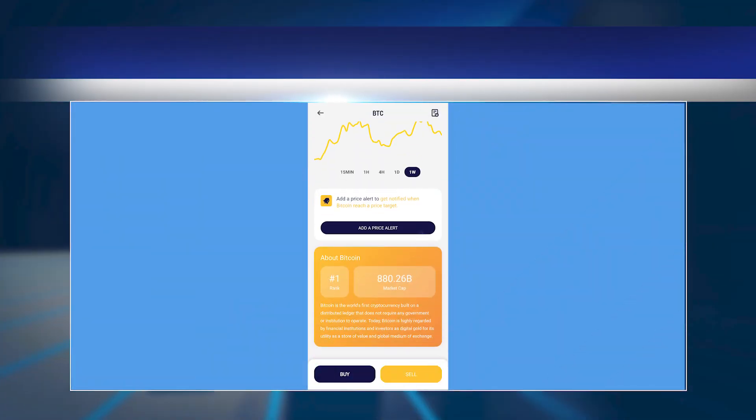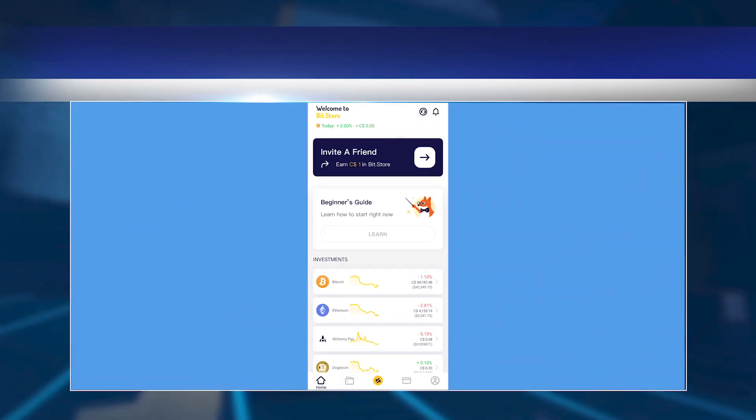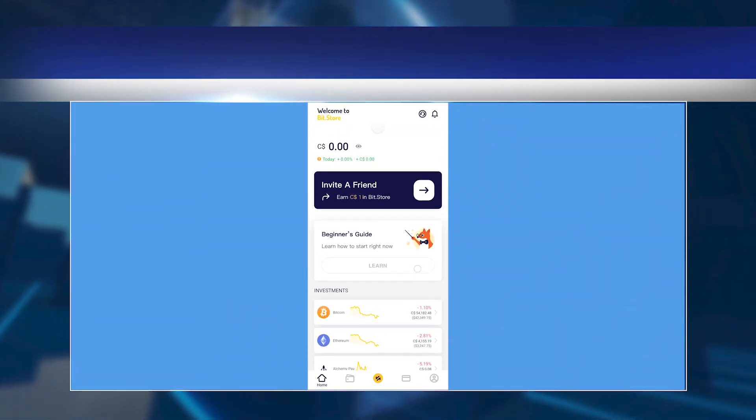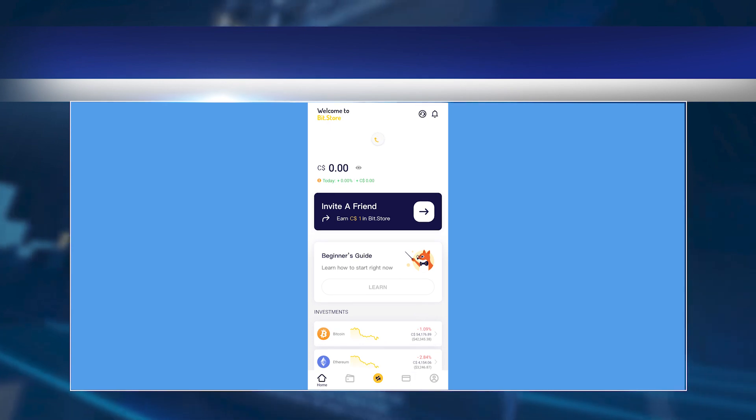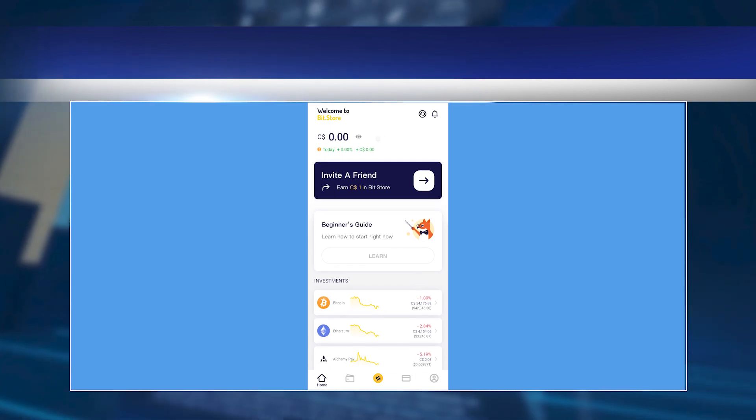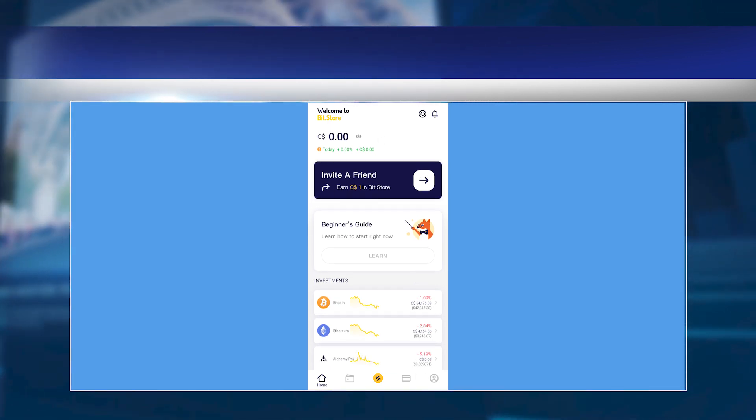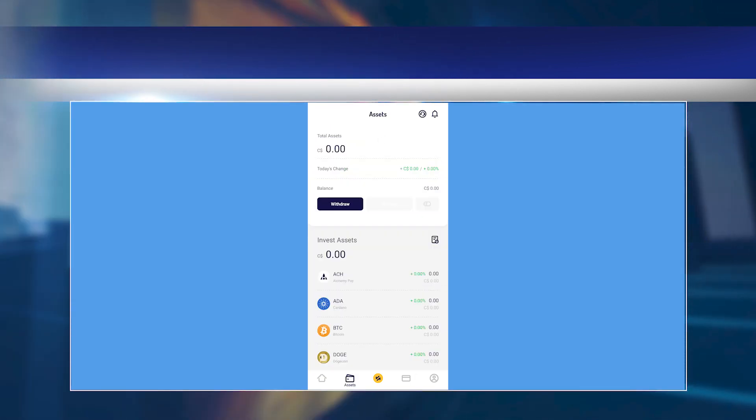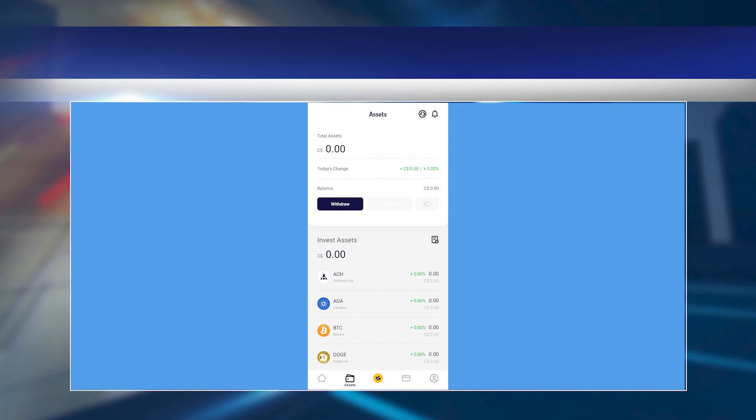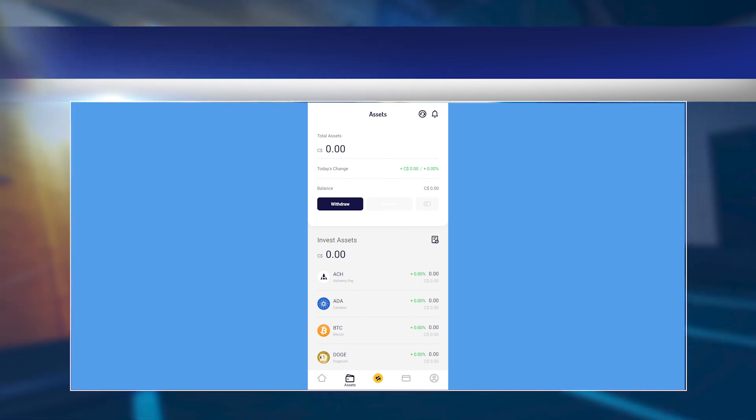Early on, STORE can be used for management, voting, and other functions. After that, when the community moves to DAO, STORE will drive the entire system as management tokens.